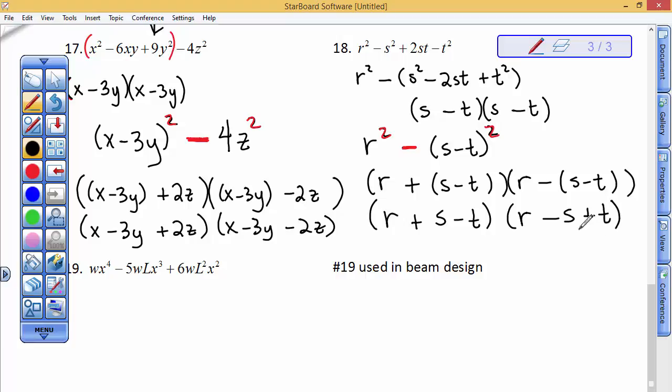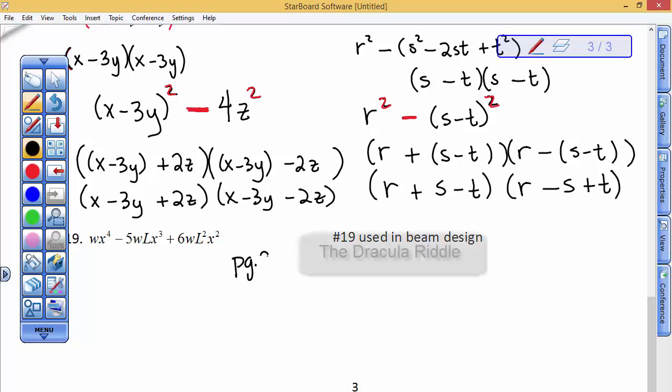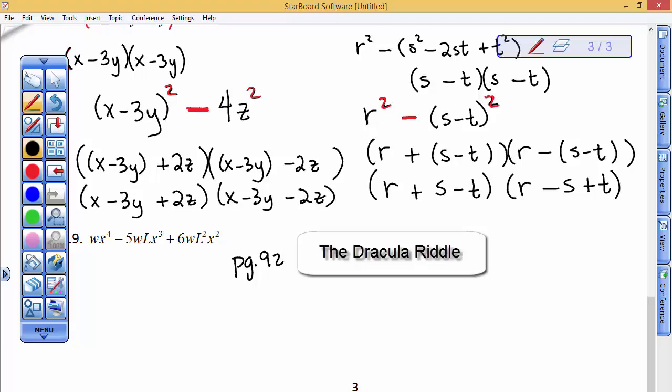We're going to leave the rest of these. I'd like you to pause and on page 92, solve the riddle that says: what do you call drawing squares on Dracula? This is the Dracula riddle, and it consists of problems where there's a number in front of the squared term — like a 2, a 6, and a 12 — followed by a middle term and a constant.